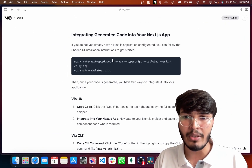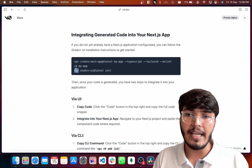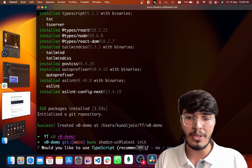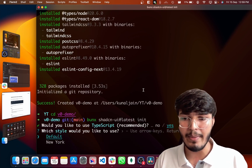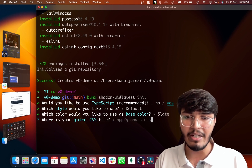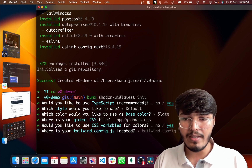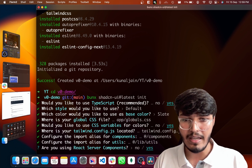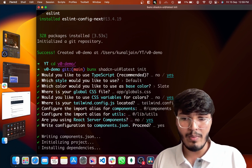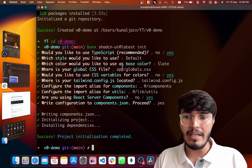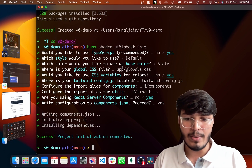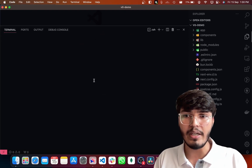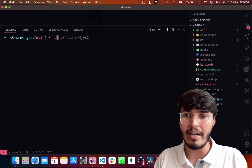This is the same command given on the platform — I'm just replacing NPX with bunX. It will ask a few questions; I'll just go with everything default — yes to all — and it will install everything. The project is now ready. Let's open this in VS Code and start the server to see what we have.